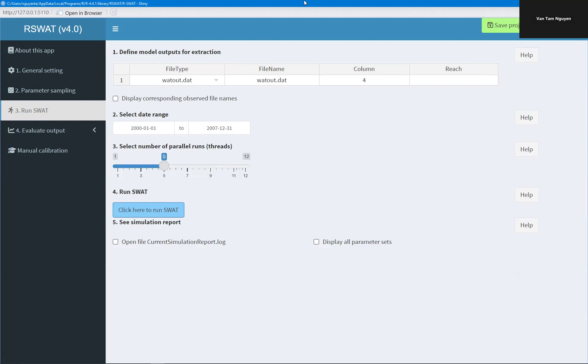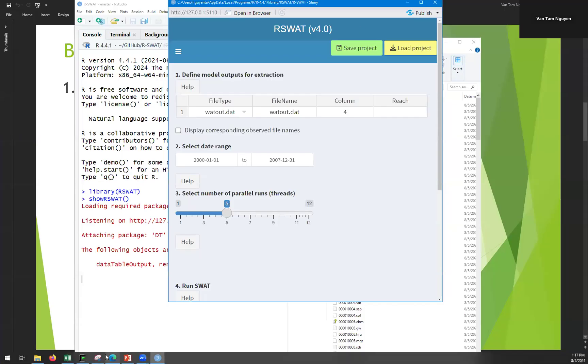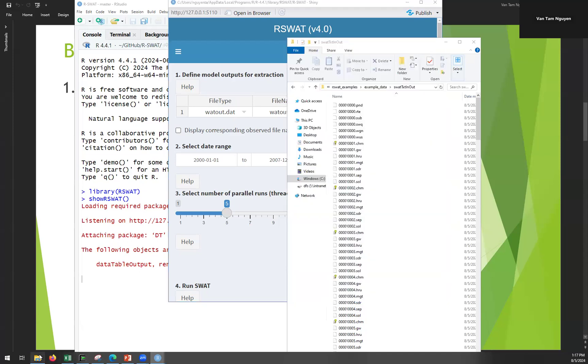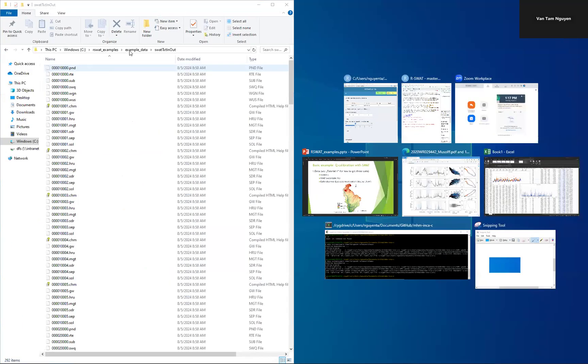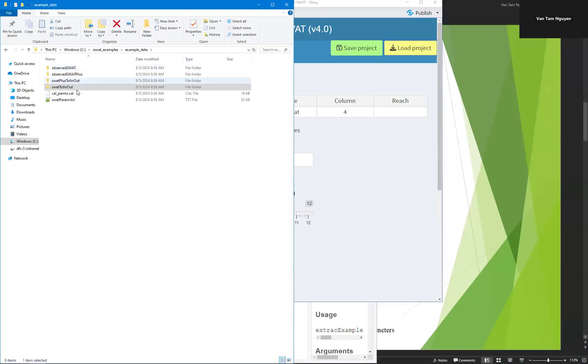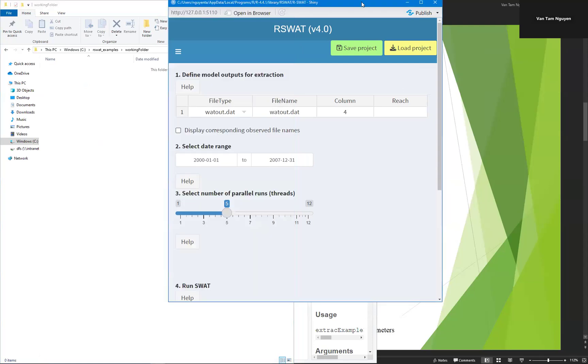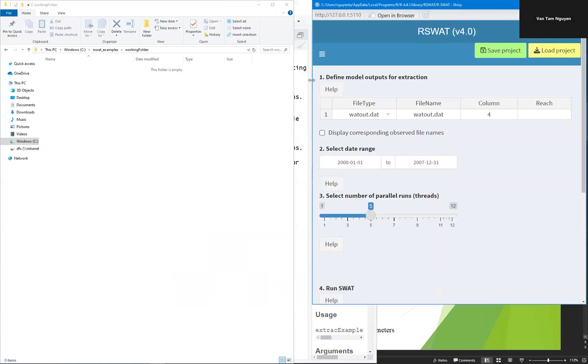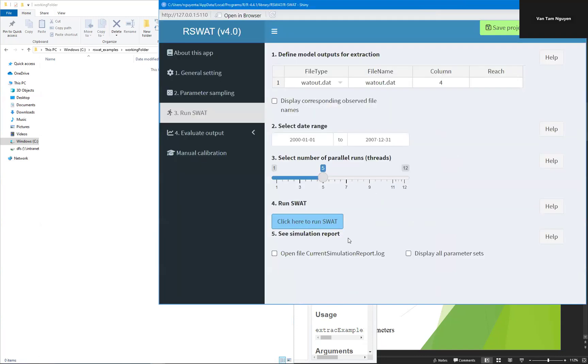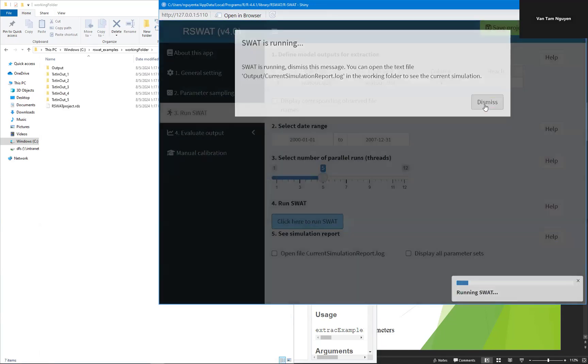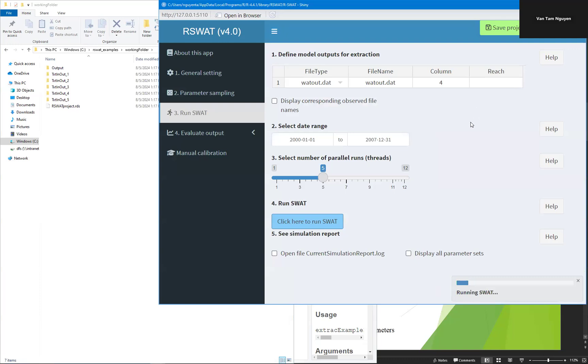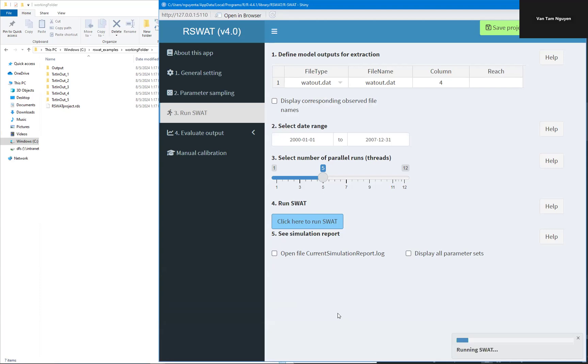So now you can click run. But let's see here, example working folder. You see when I click here, a new TxtInOut folder will be created. It's running.